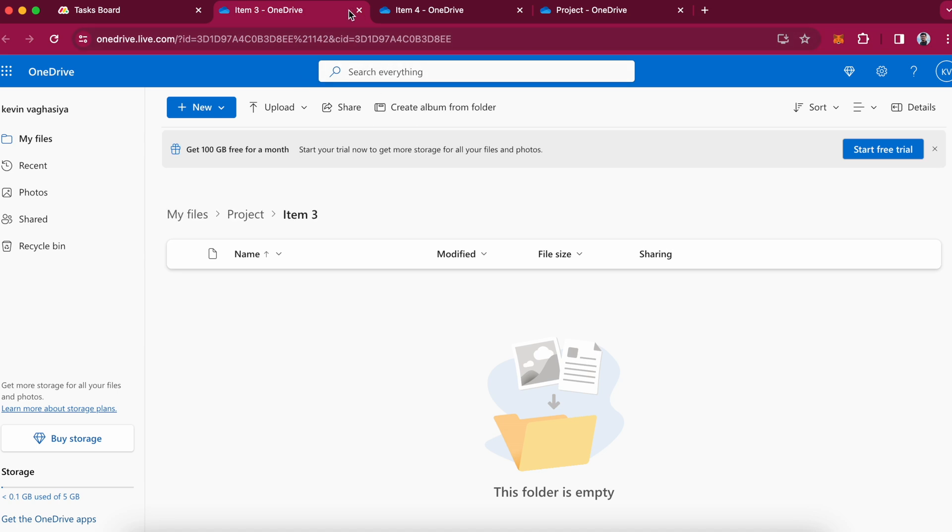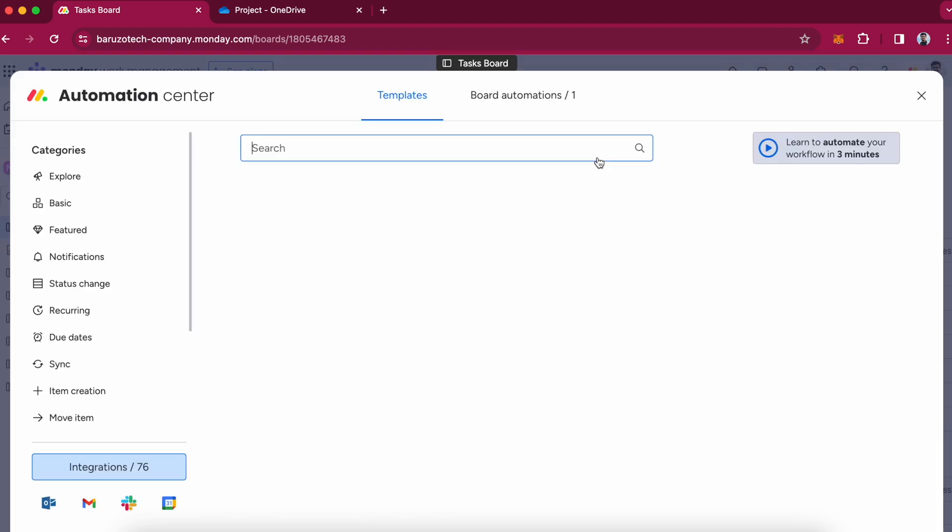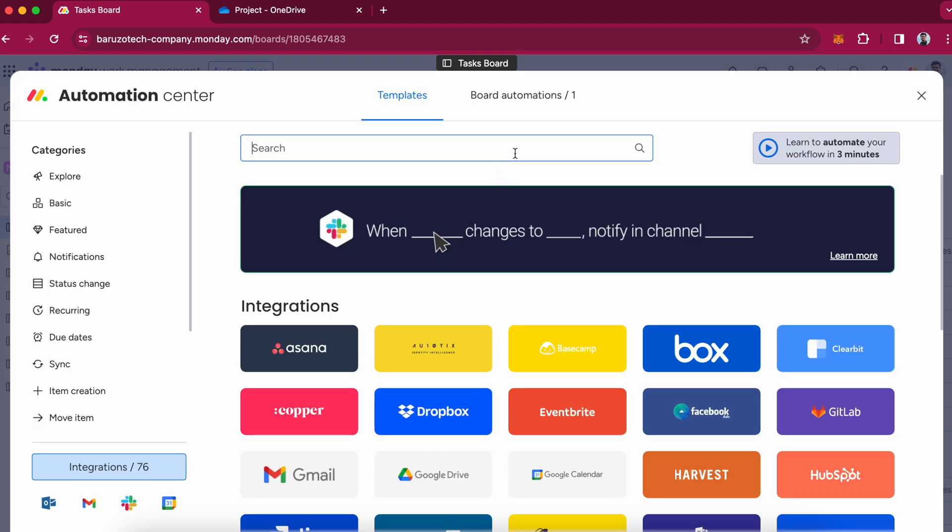Yeah, here is our folder. So now if you want to sync the files, you can add a new recipe.